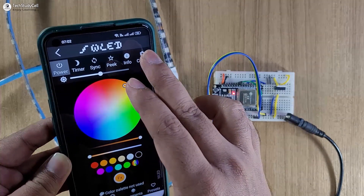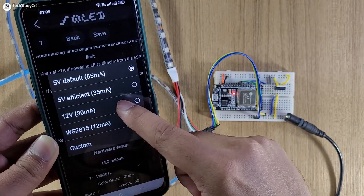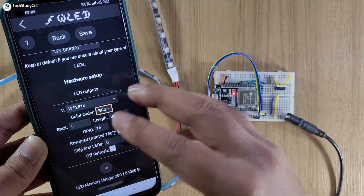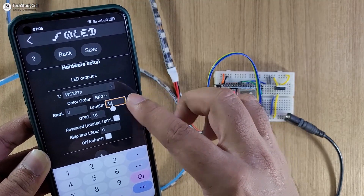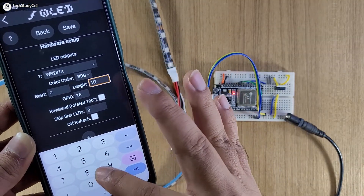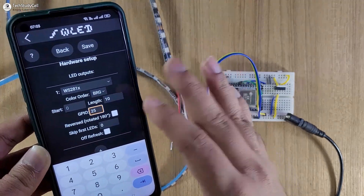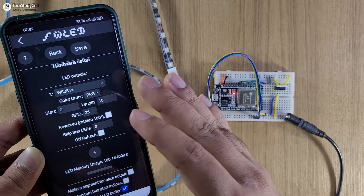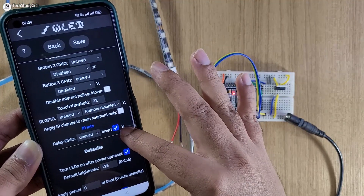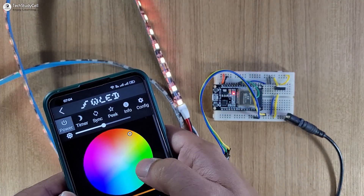First we will configure the GPIO. I will tap on config, then select LED preference. From this page, you can configure the ESP32. I will select the 12-volt LED, then select the color order as per my LED strip. In my strip I have 100 LEDs, but initially I want to control 10, so I will type 10 in the length. Then I have to enter GPIO 25 for the data pin. Scrolling down, you can also configure the buttons. Now I will save the configuration and tap back — the LED is already on. Let me make it blue — you can see it turns blue, and only the first 10 LEDs are on.